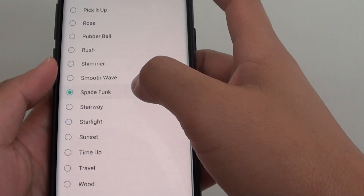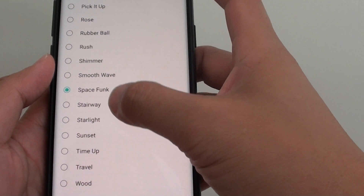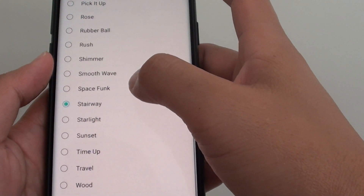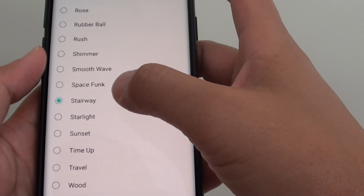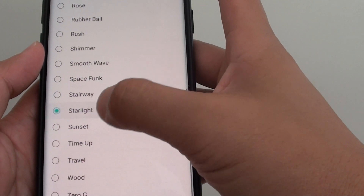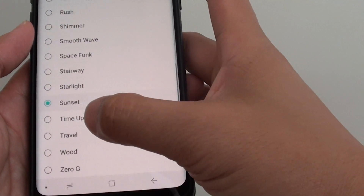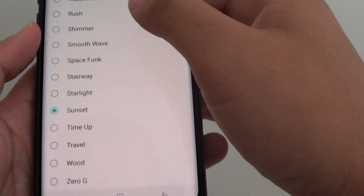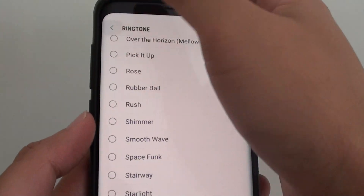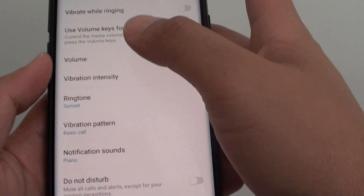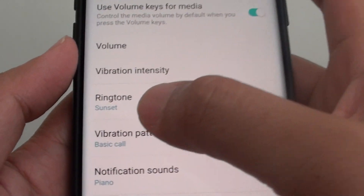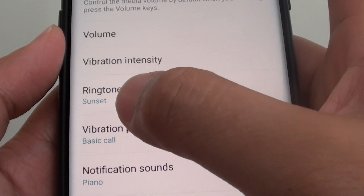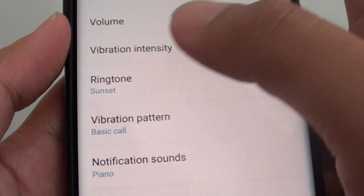And then tap on it. Tapping on the ringtone will allow you to have a preview listen. So choose one and then tap on the back button to go back. At the bottom of the ringtone title you can see it tells you which ringtone sound you have selected.